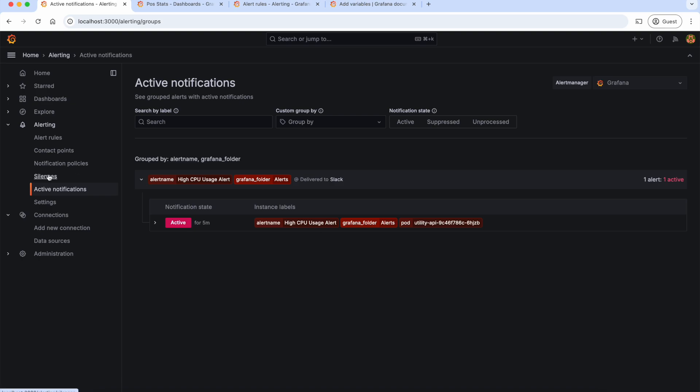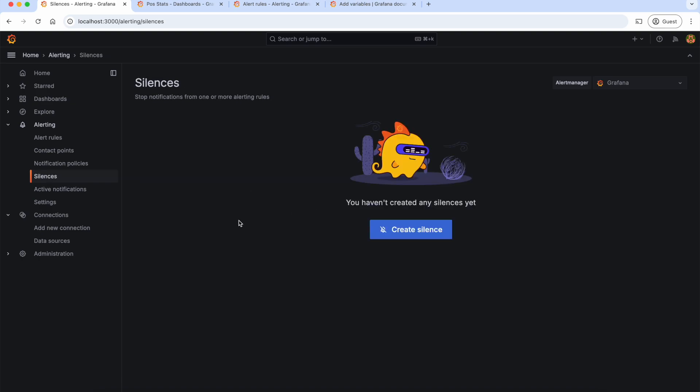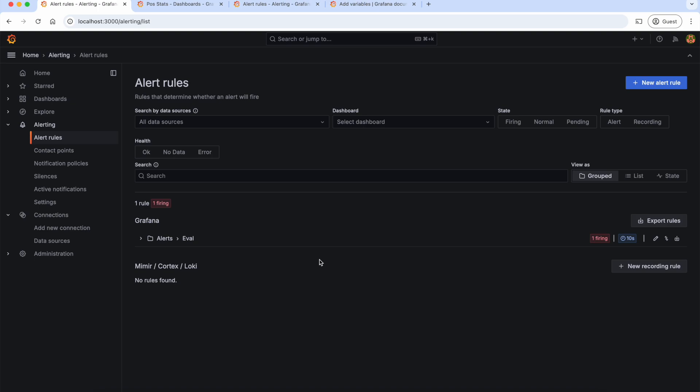We can also silence the notification just like we did in Prometheus alerting. So this is how we can get notified when something goes wrong in our services. I hope you found it helpful. My name is Pavanil Tapu, and I thank you very much for watching this video. If you liked the content, please share it with your friends and do not forget to subscribe to my channel to not miss any updates.